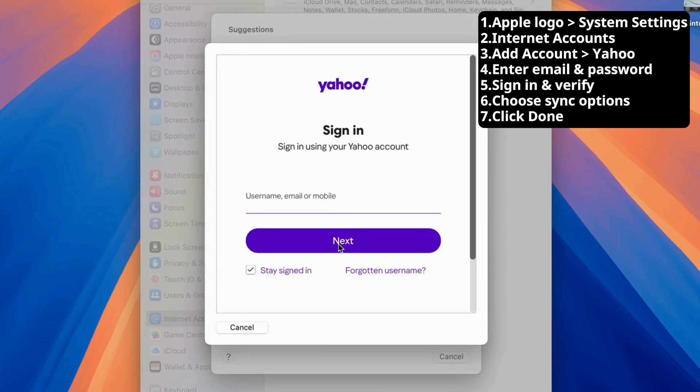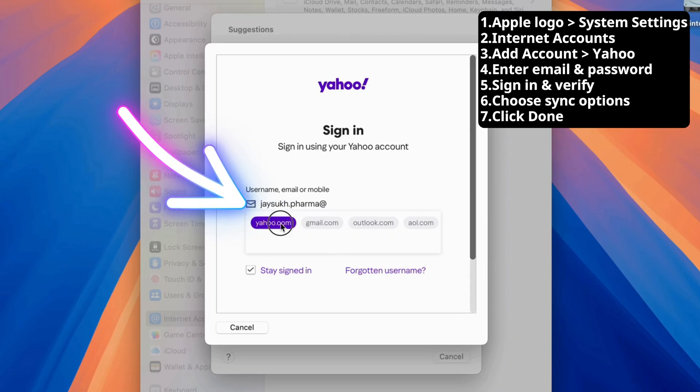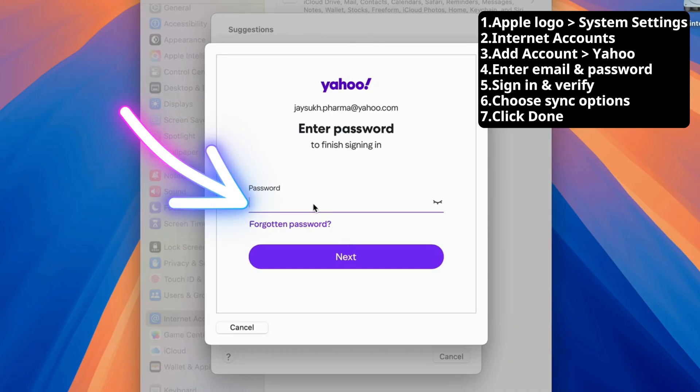A login window will appear. Enter your Yahoo email address and click Next. Now, enter your password.